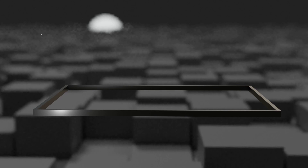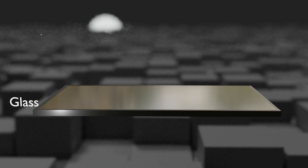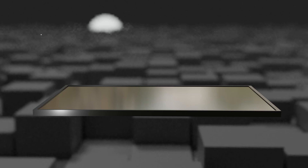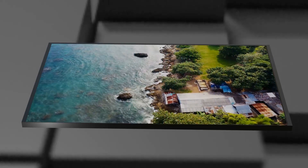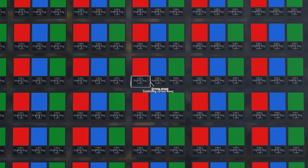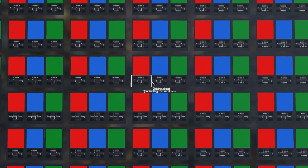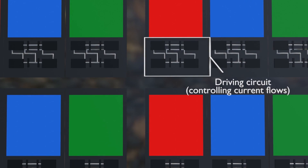Both LCD and OLED TVs, which are currently mainstream, use glass as a substrate in common, regardless of size, resolution, or backlight. About 100 million red, green, blue subpixels are formed on the panel, and they are individually driven to compose the screen. Driving each pixel means adjusting the brightness as well as turning the pixel on and off. For this operation, transistors and capacitors that act as a switch are installed in each subpixel.